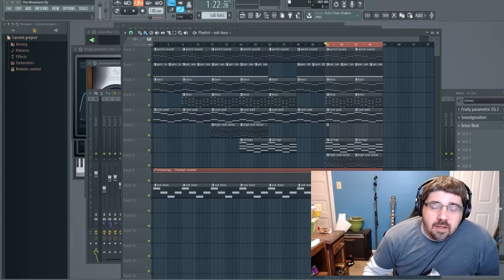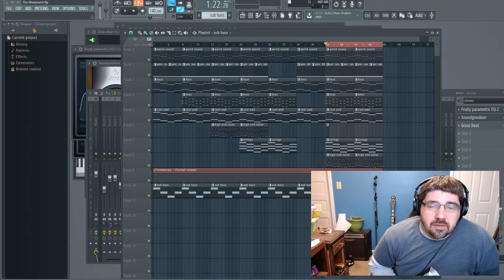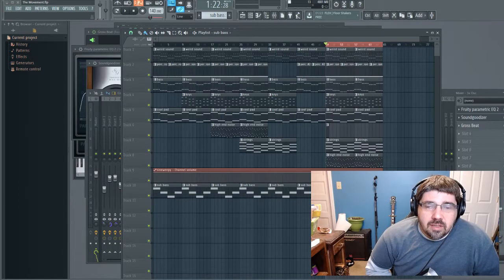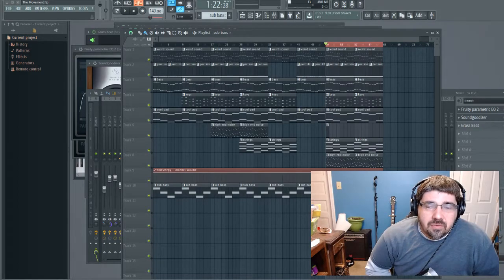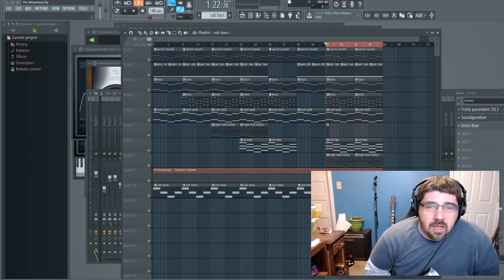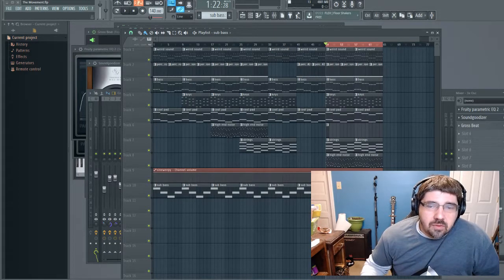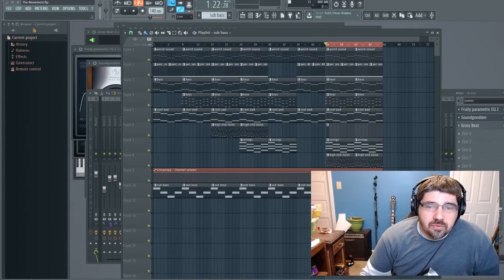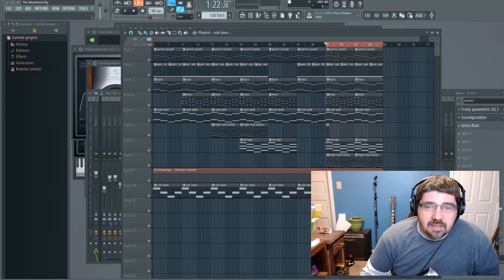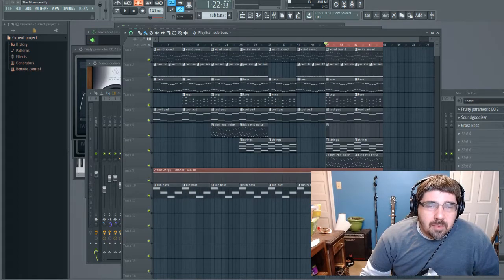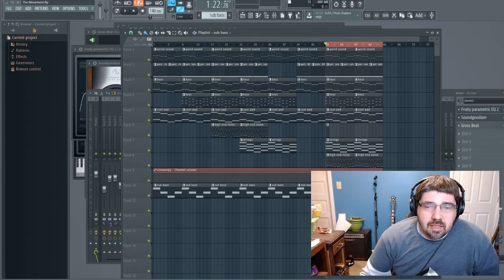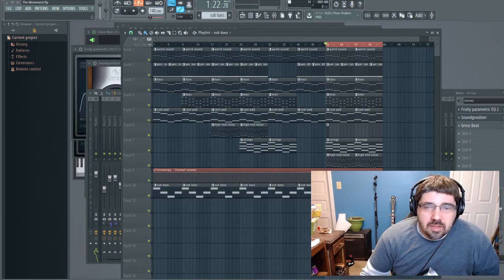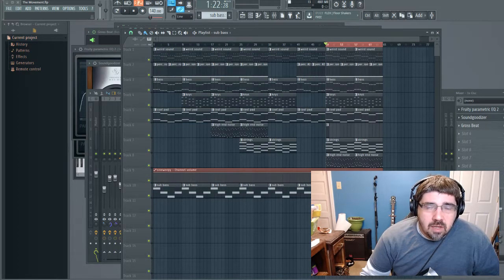What's going on everybody, I just want to show you guys the easiest way to sidechain in FL Studio. The reason to do this is basically for ducking audio, to make a kick stand out when you've got a lot of low-end stuff going on.